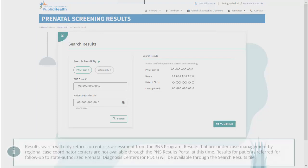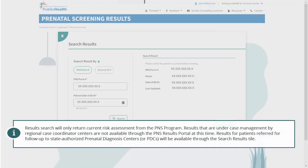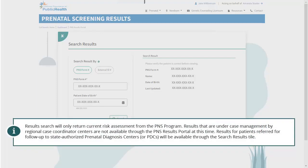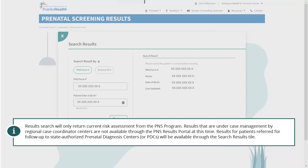Results search will only return current risk assessment from the PNS program. Results that are under case management by regional case coordinator centers are not available through the PNS results portal at this time. Results for patients referred for follow-up to state authorized prenatal diagnosis centers will be available through the search results tile.